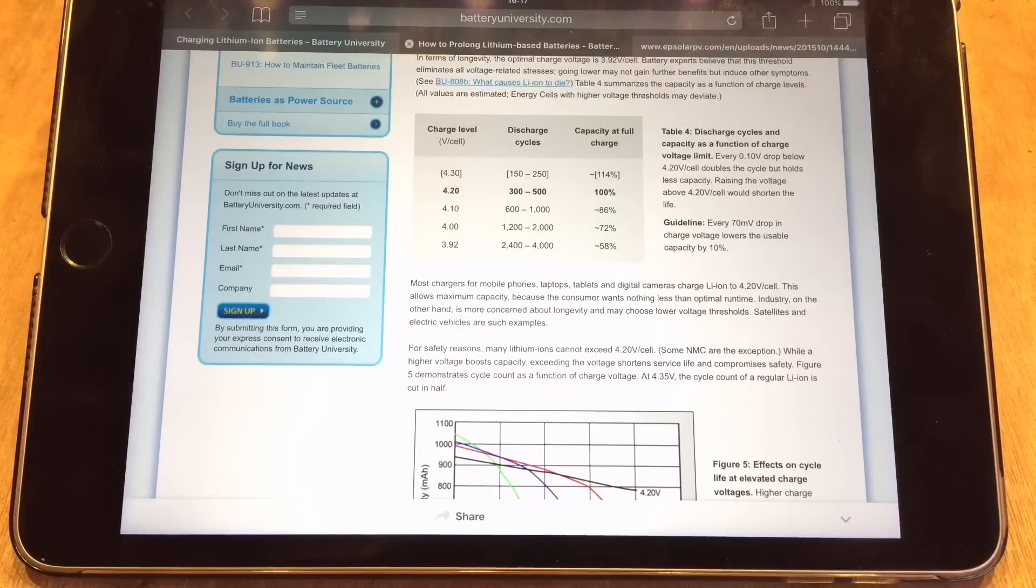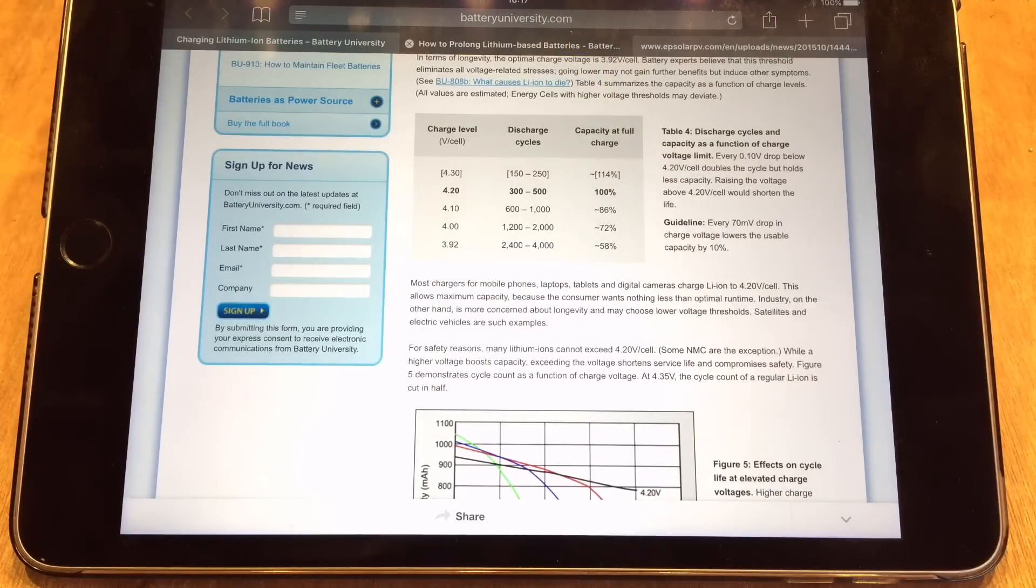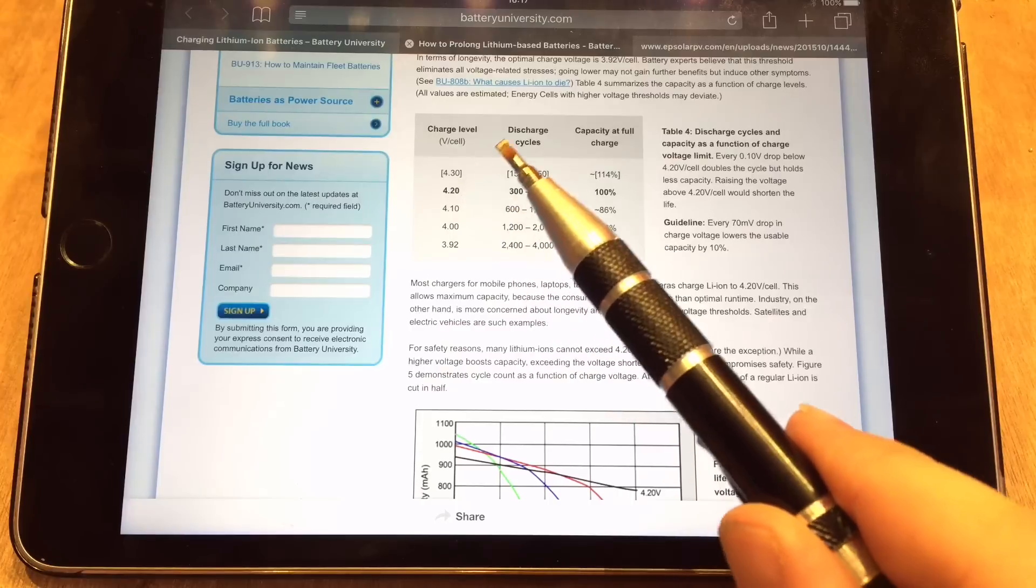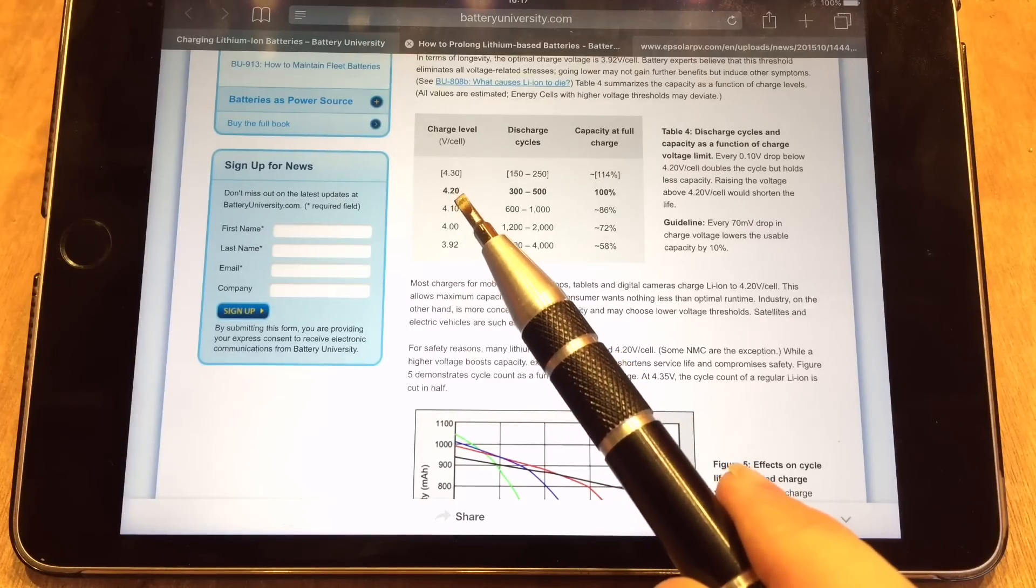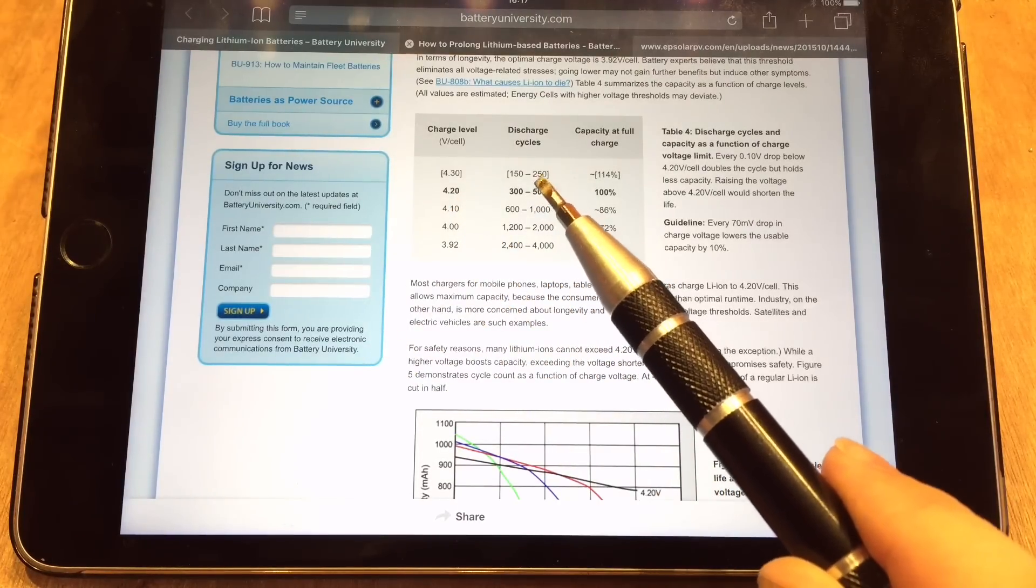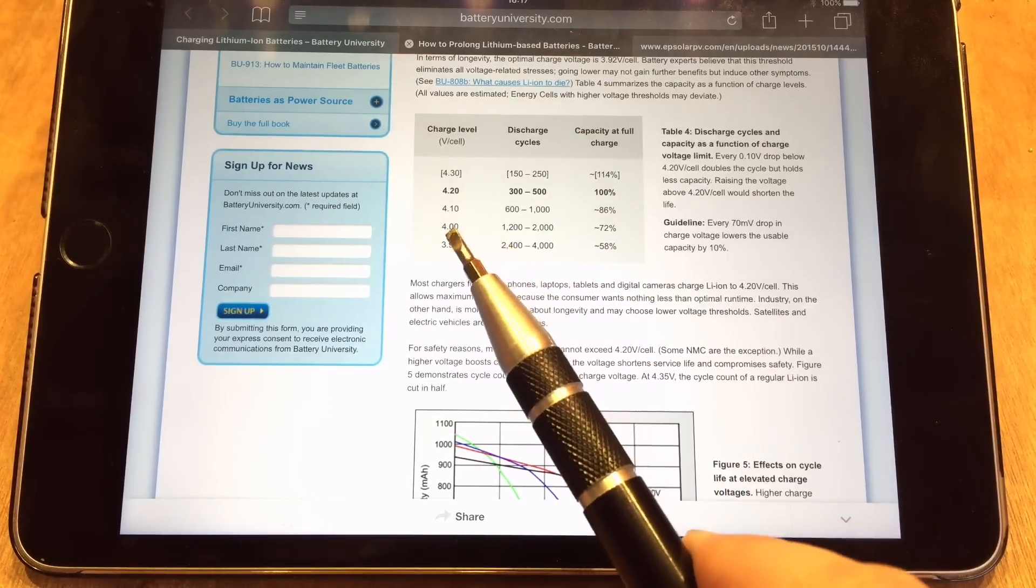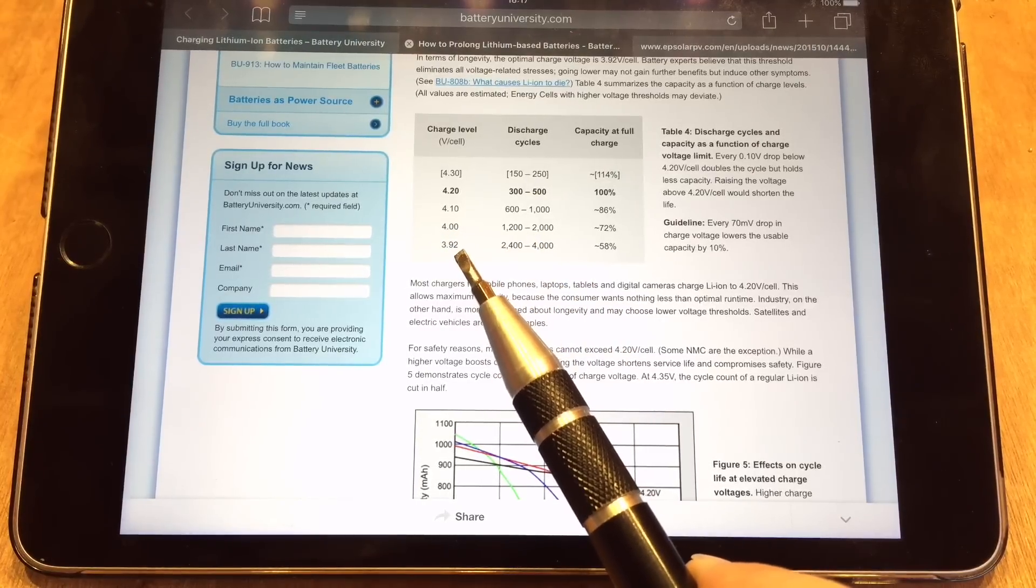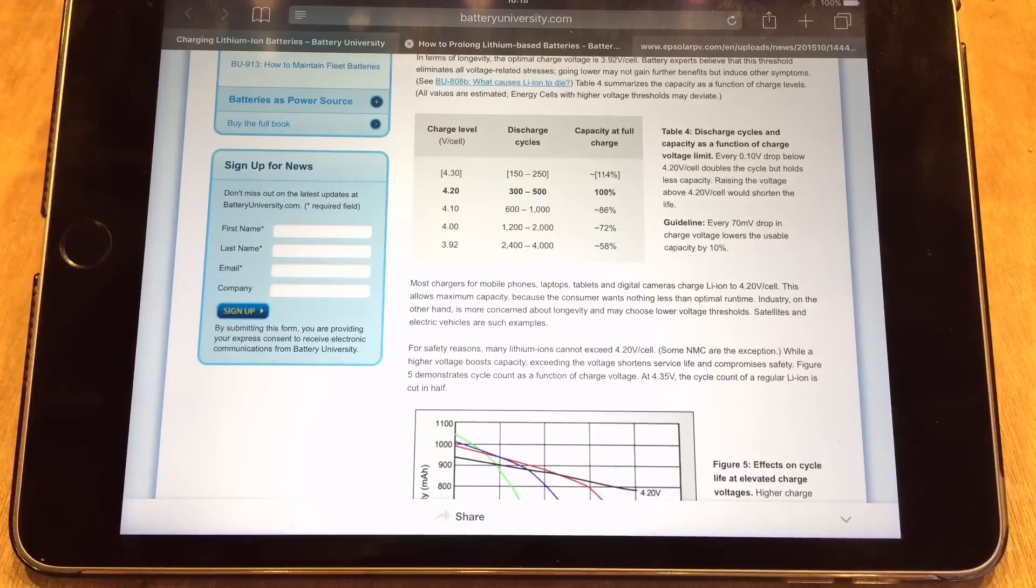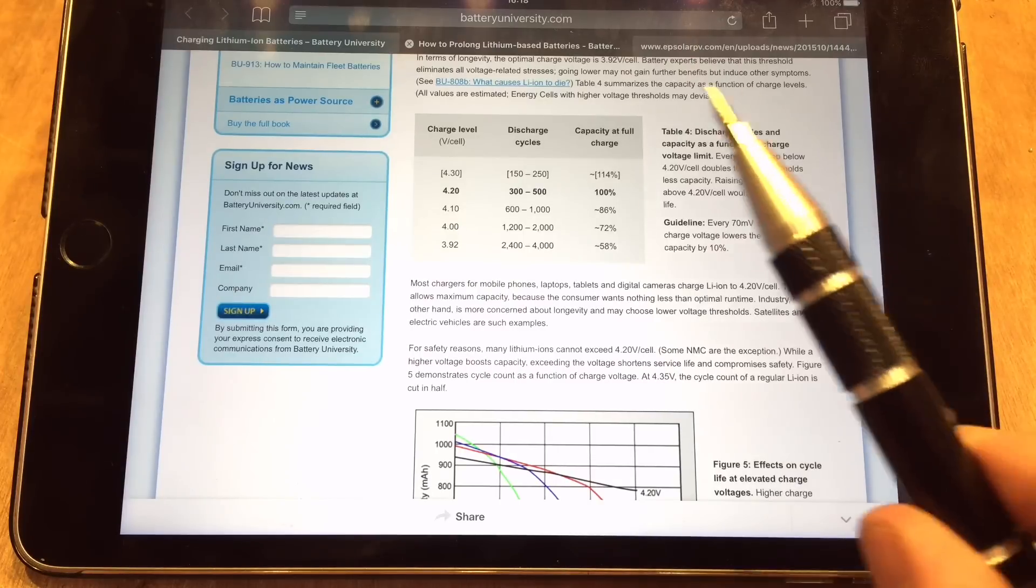When I was researching charging lithium iron cells, I came across this site, batteryuniversity.com, and it really is a useful resource. One of the things it mentions is how to prolong lithium based battery life. If you charge to their full capacity of 4.2 volts, you're likely to only get 300 to 500 discharge cycles. It's possibly safer to charge up to 4 volts, or as they recommend 3.92 volts, which will give you up to 4,000 discharge cycles. That's better than any lead acid I've ever seen.